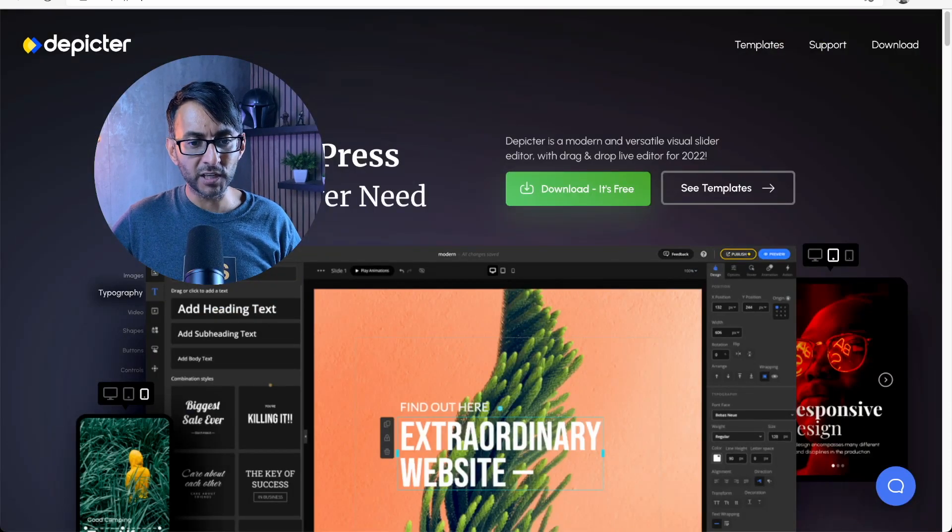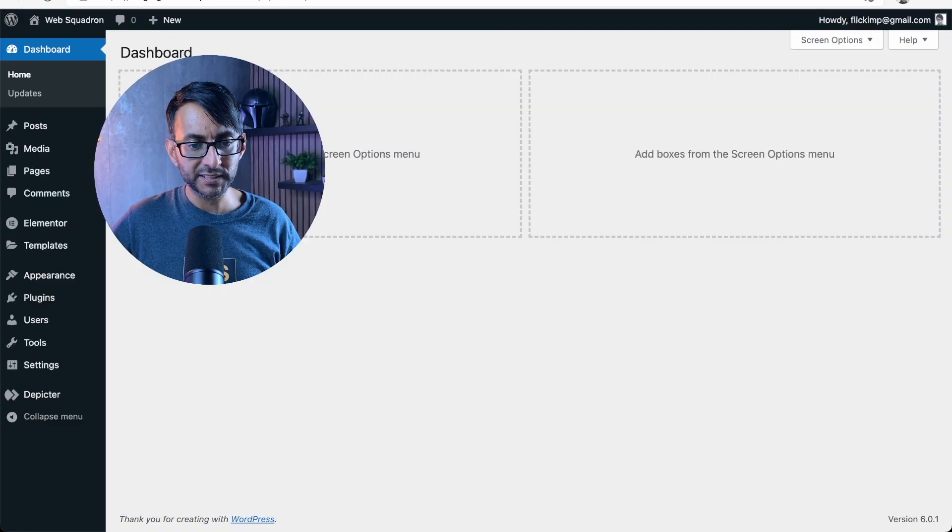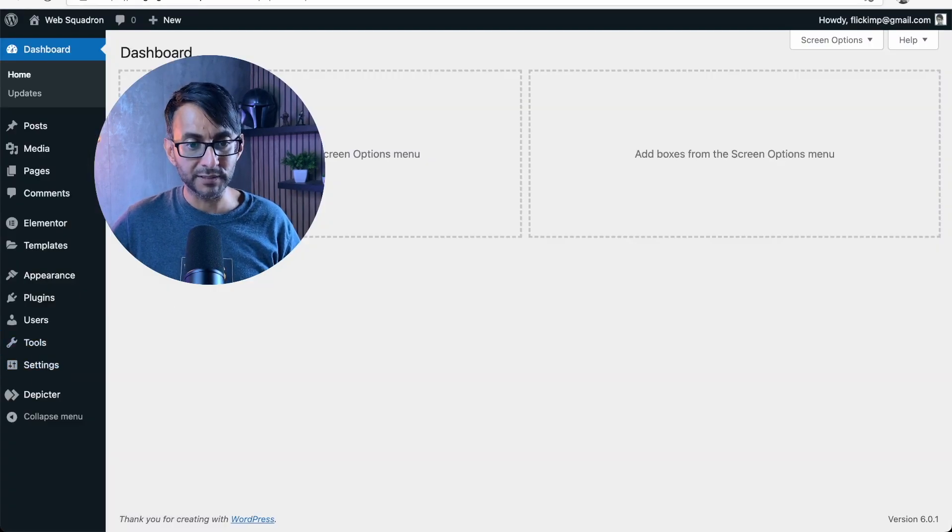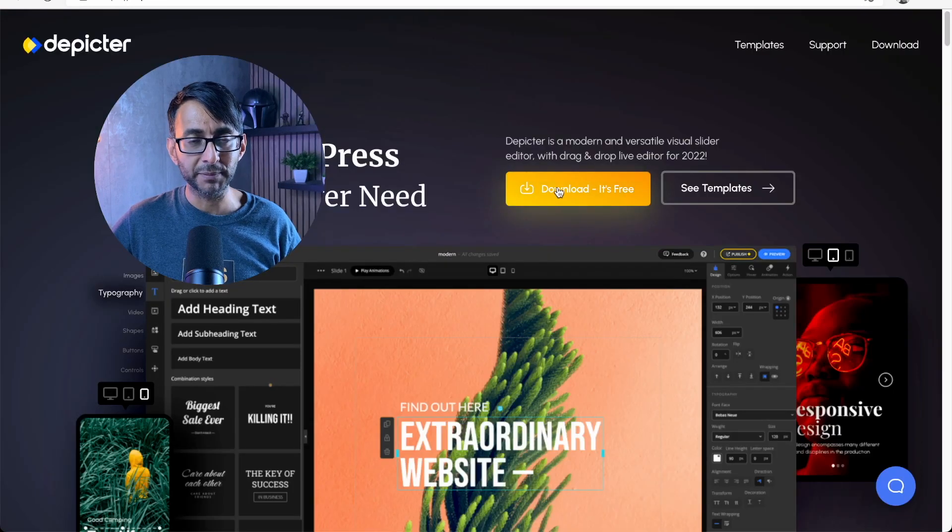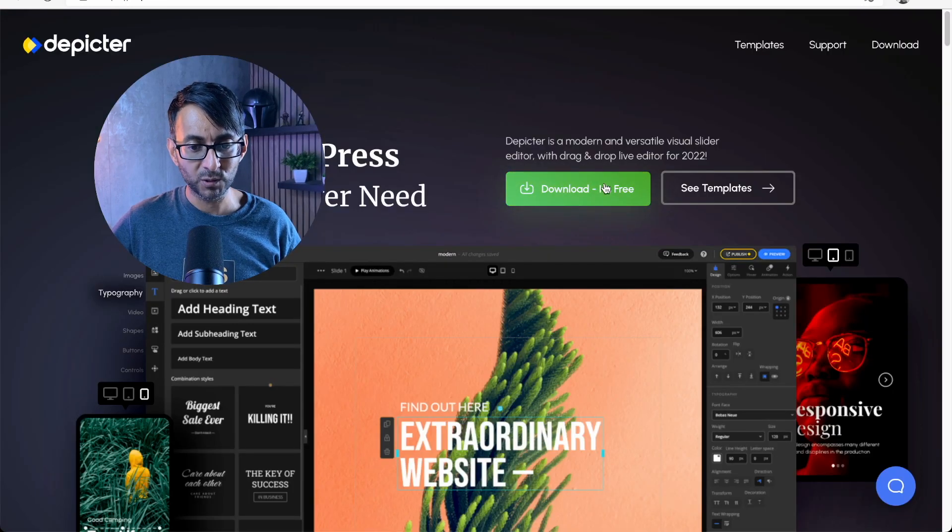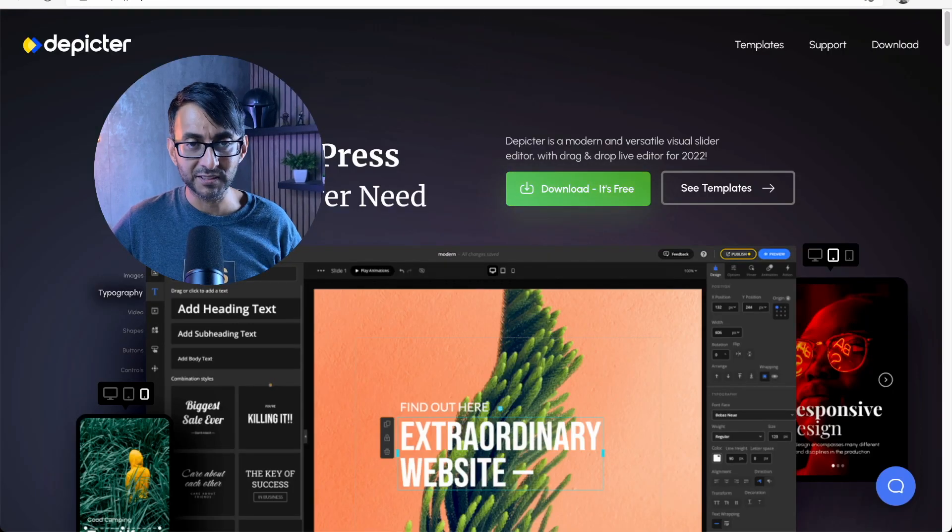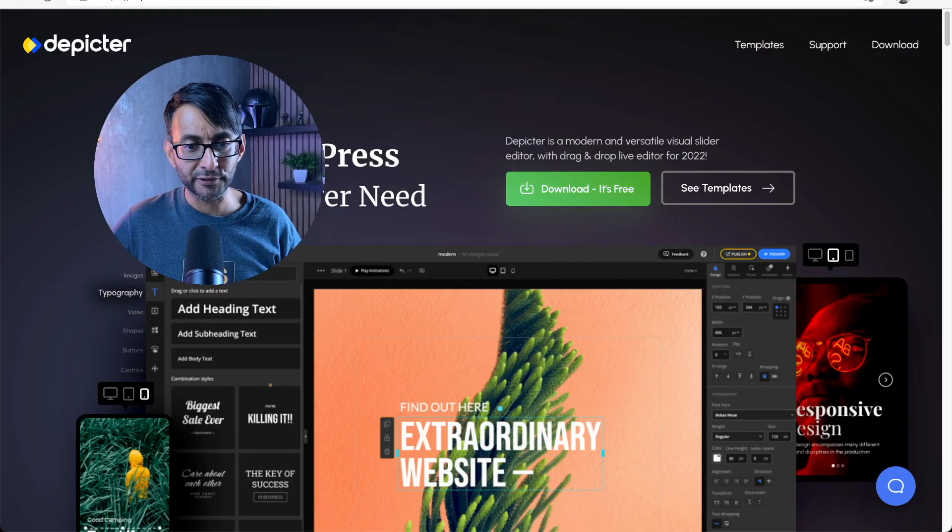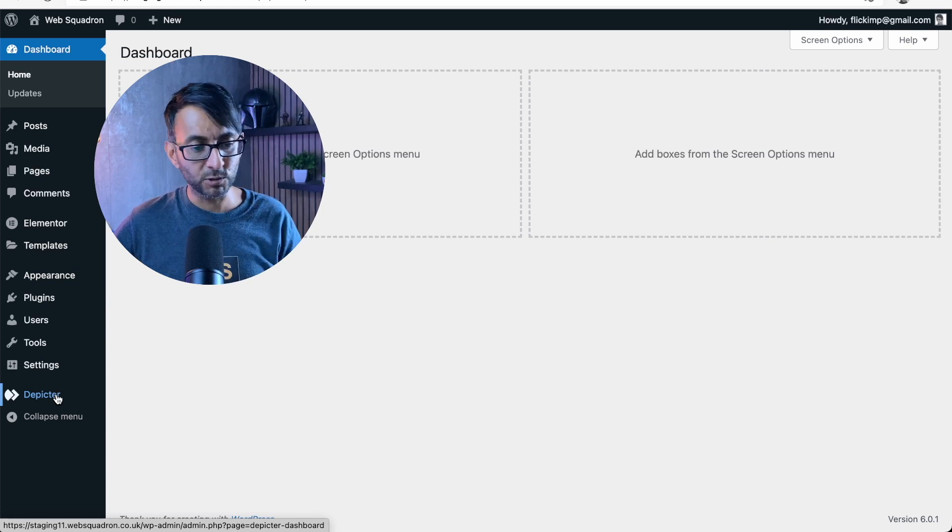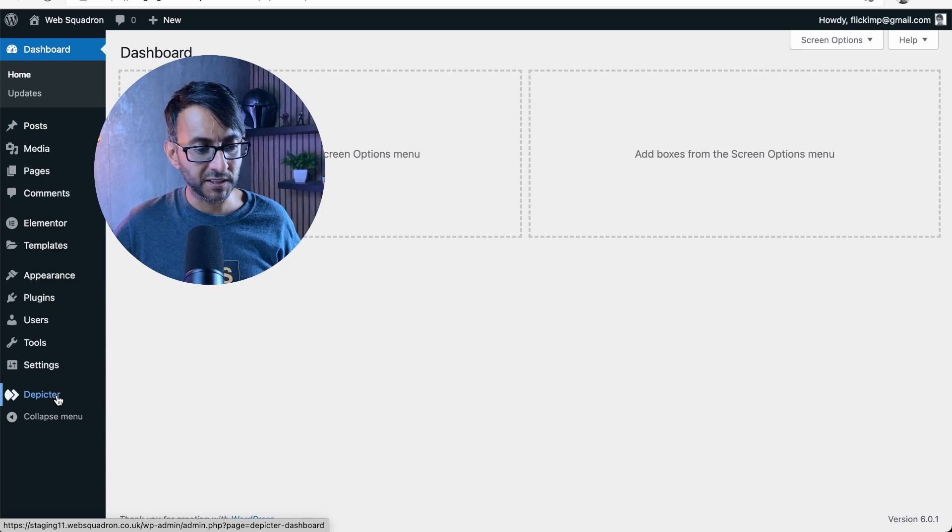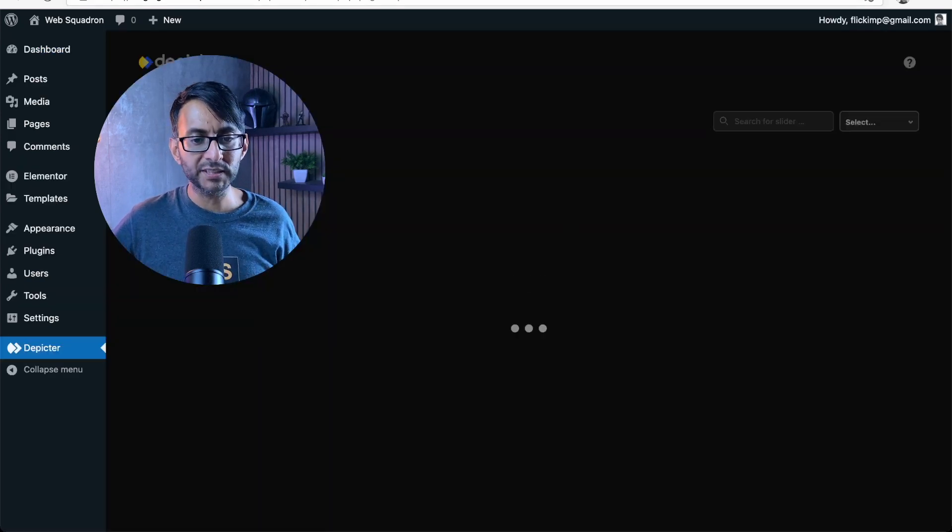So I've gone over to our website over here and I've gone and downloaded it. Basically, you can't miss it. It's a green button over here or the yellowy button, download it for free and then down in your WordPress sidebar, you'll see Depictor. We're going to go into that.